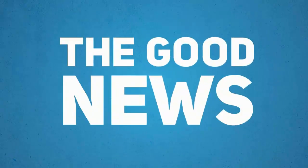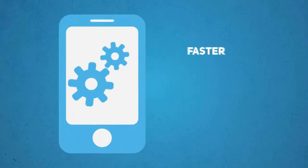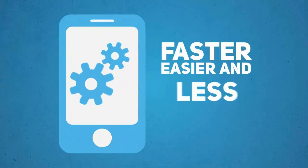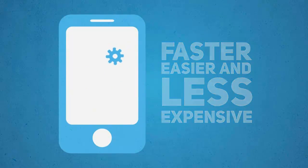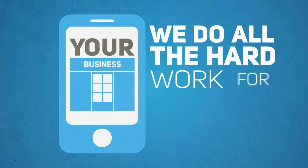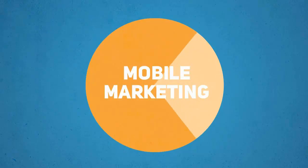Well, the good news is creating a mobile optimized version of your website is faster, easier, and less expensive than you think. And we do all the hard work for you. The mobile world will be a huge marketing pie, and you want a slice of that pie as soon as possible.